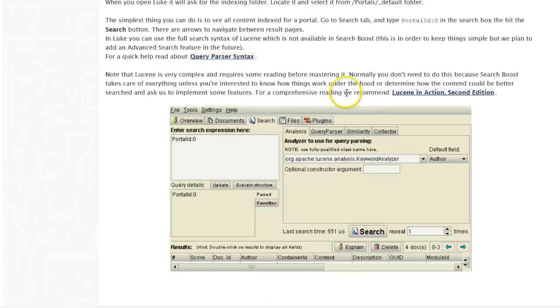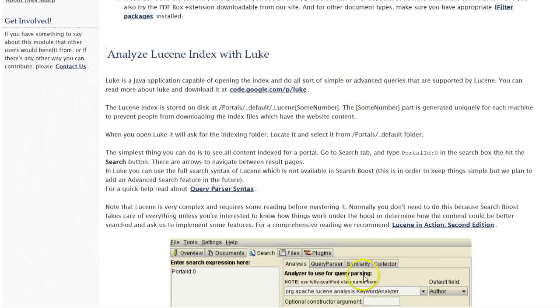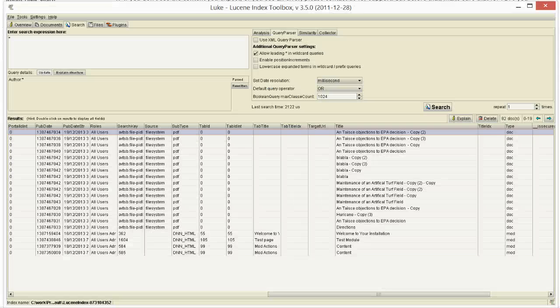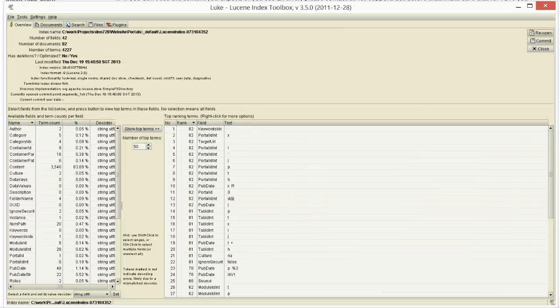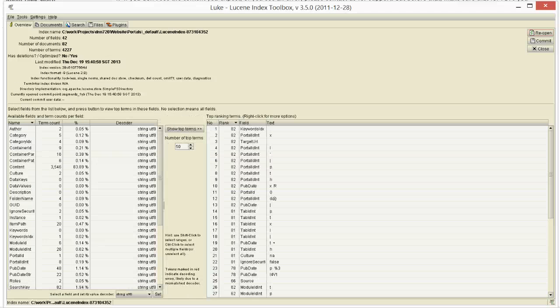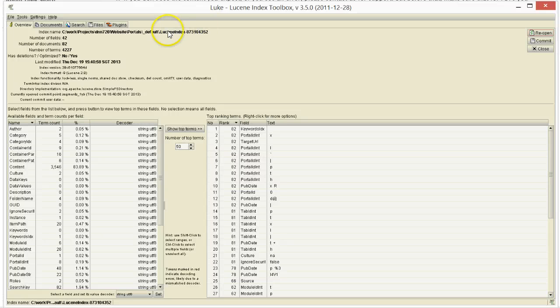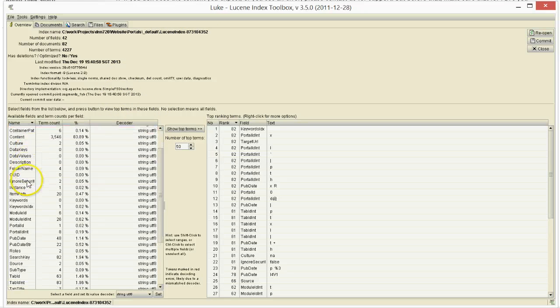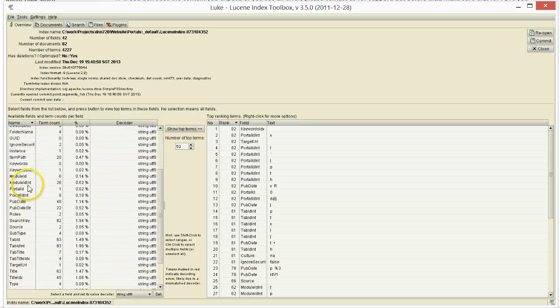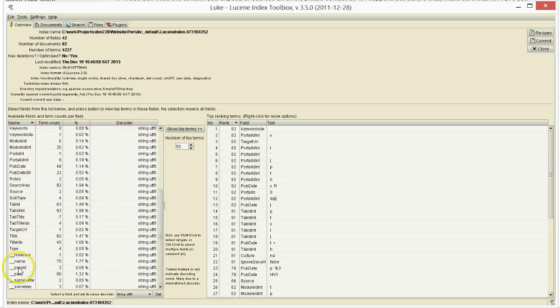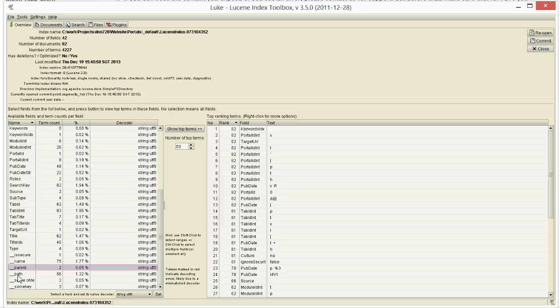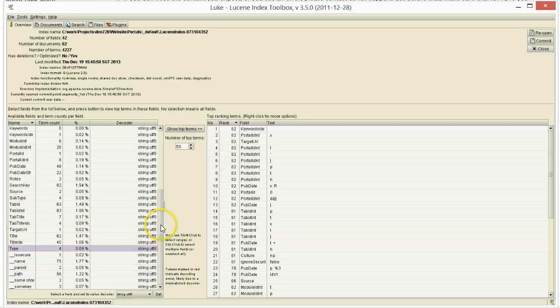So I already have the index here and when you open it, you open it from the portal's default folder. It is called Lucene and some number for obfuscation purposes. And it will show you all the fields that are in the index. You will notice that some start with underscore - those are custom filters that I will show you later, and the rest are built-in filters.